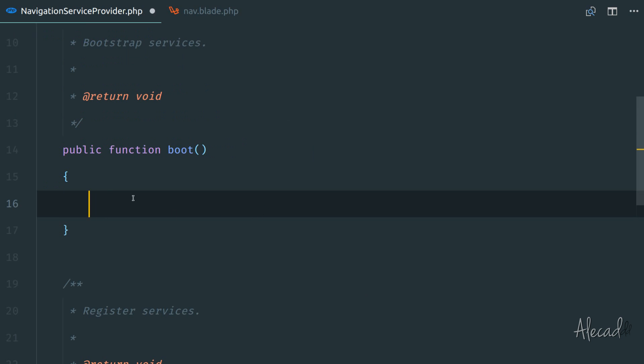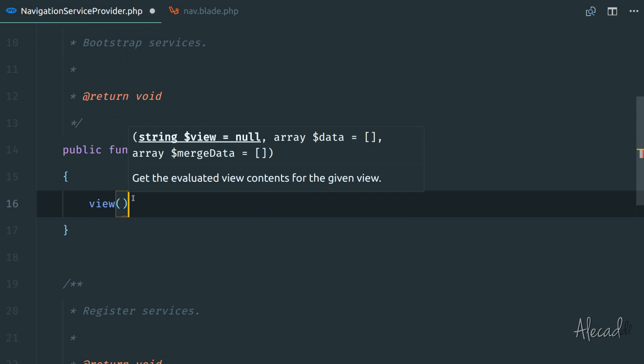inside the boot method, get me the view. Whenever we tap the view, and this is a built-in method of the service providers, we don't have to generate or set up anything for this view method.